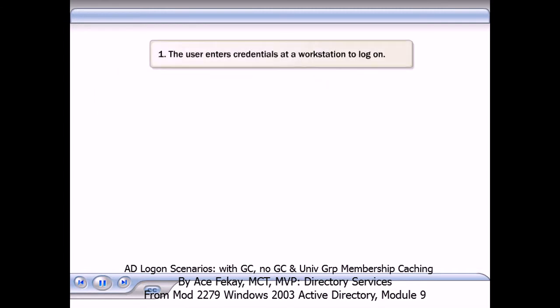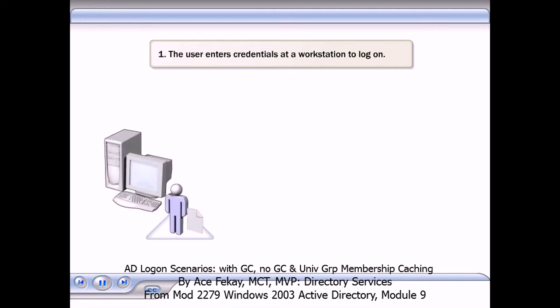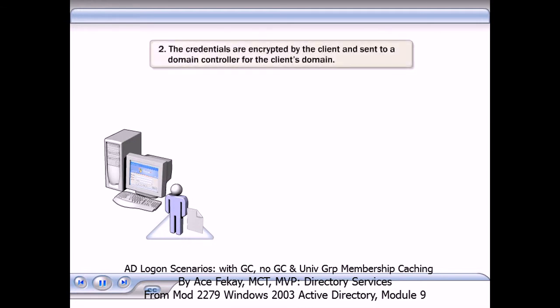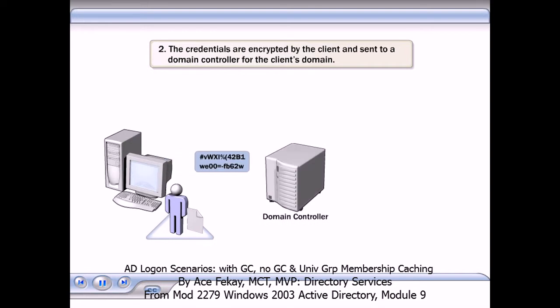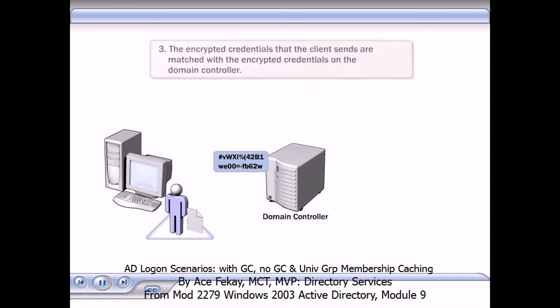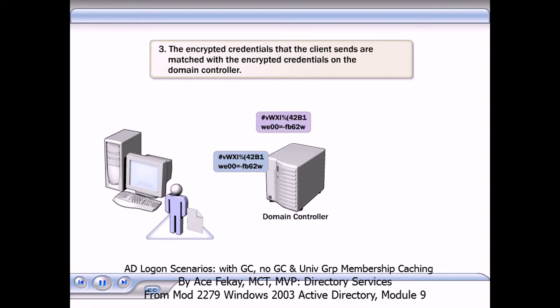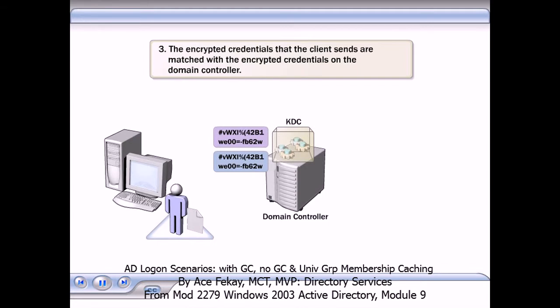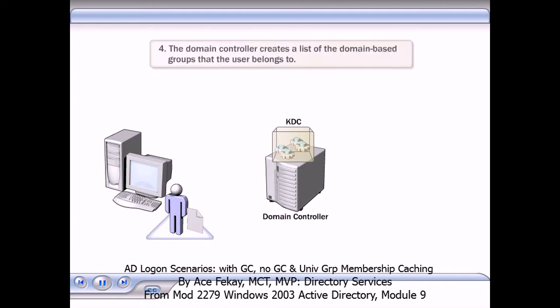When the global catalog is available, the authentication and authorization process proceeds like this. The user enters credentials at a workstation to log on. The credentials are encrypted by the client and sent to a domain controller for the client's domain. The encrypted credentials that the client sends are matched with the encrypted credentials on the domain controller. The KDC stores the encrypted user credentials. If the credentials from the client match the credentials stored by the KDC, the process continues, and the domain controller creates a list of the domain-based groups that the user belongs to.